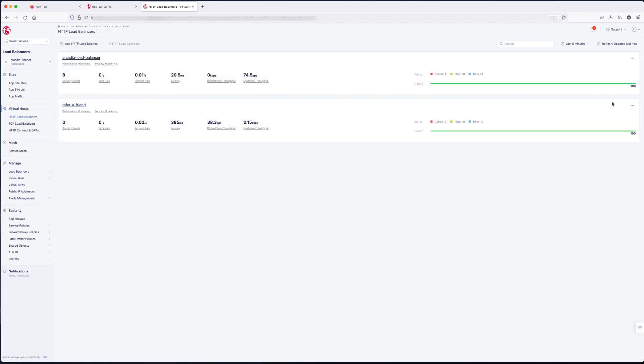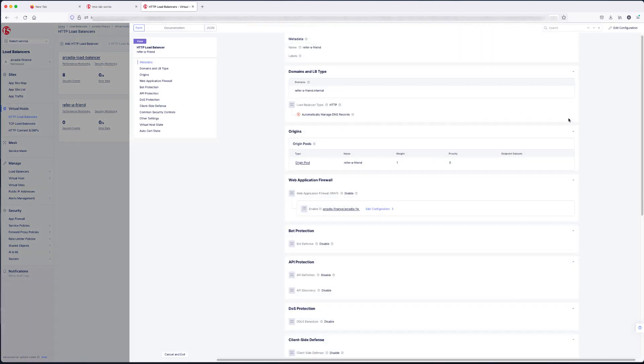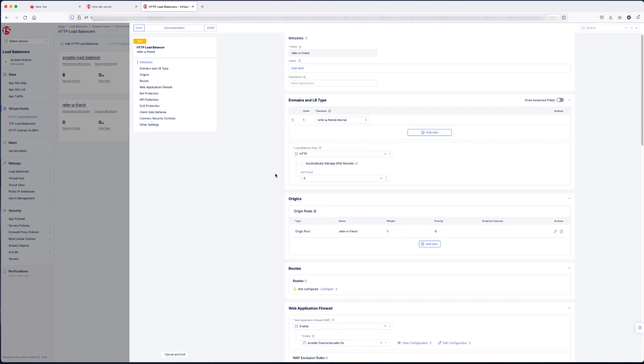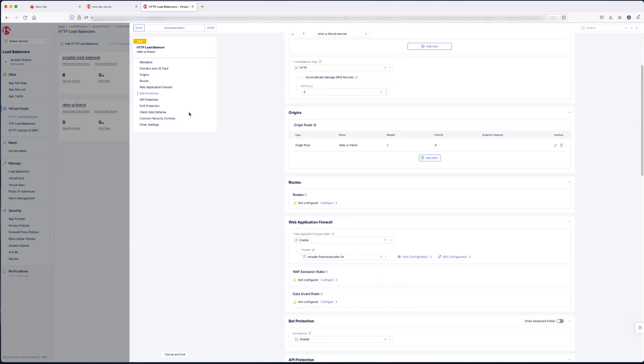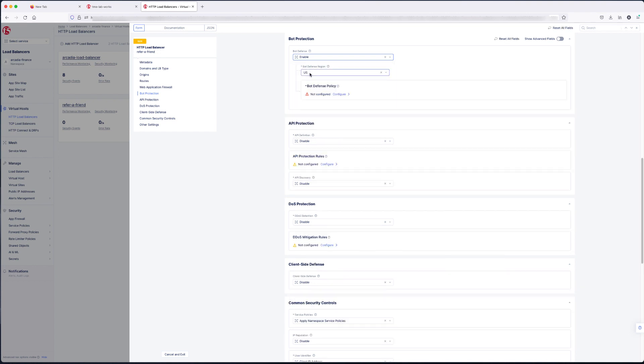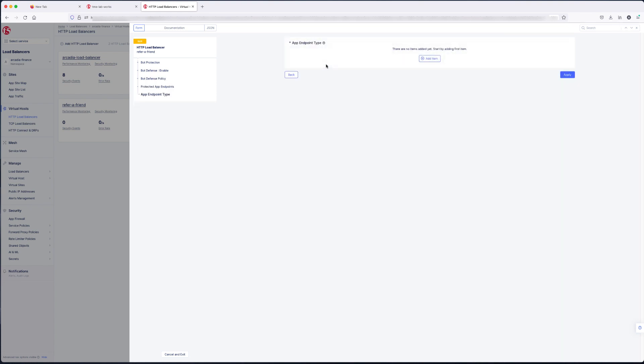Now, I'm going to show you one that's not configured for bot protection. Same way, ellipses. Edit configuration. Bot protection is not enabled. You go ahead and enable the bot protection. Once enabled, you can select a region. We're going to select US. Then we're going to configure our policy. The endpoint configuration. Add item.